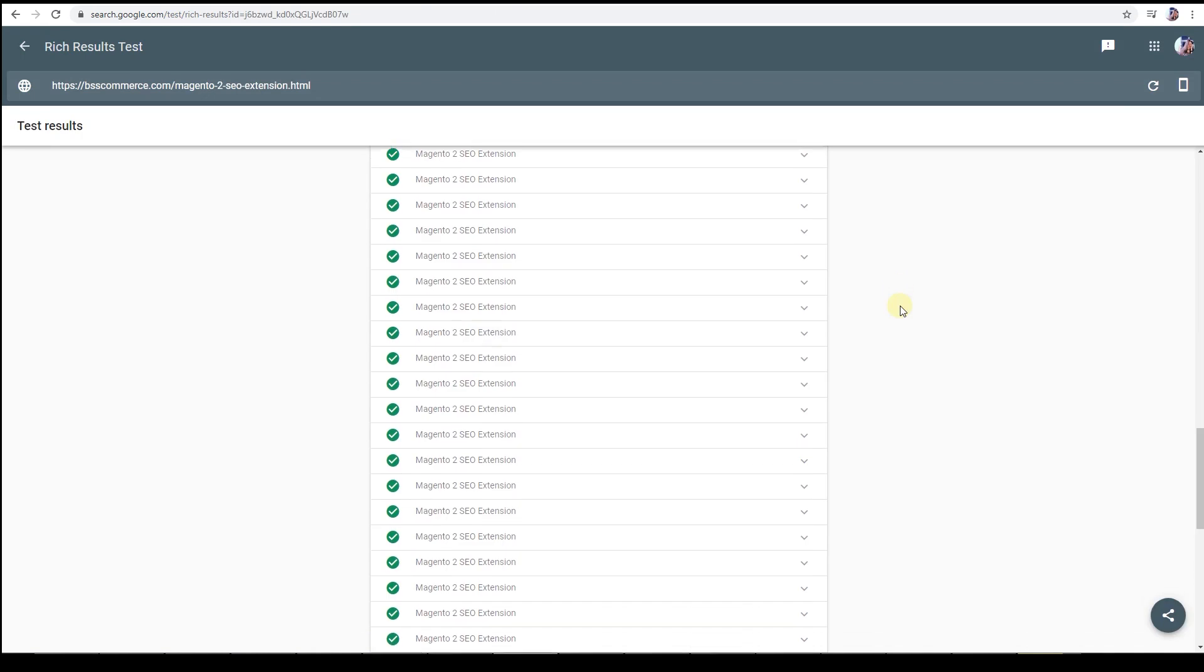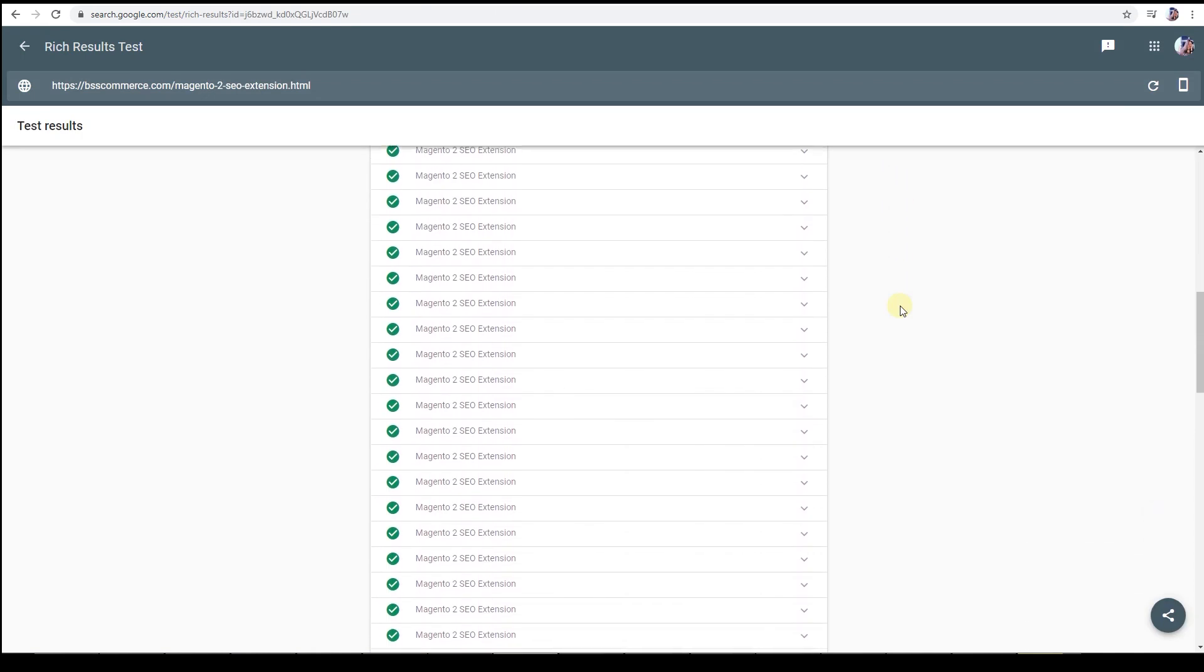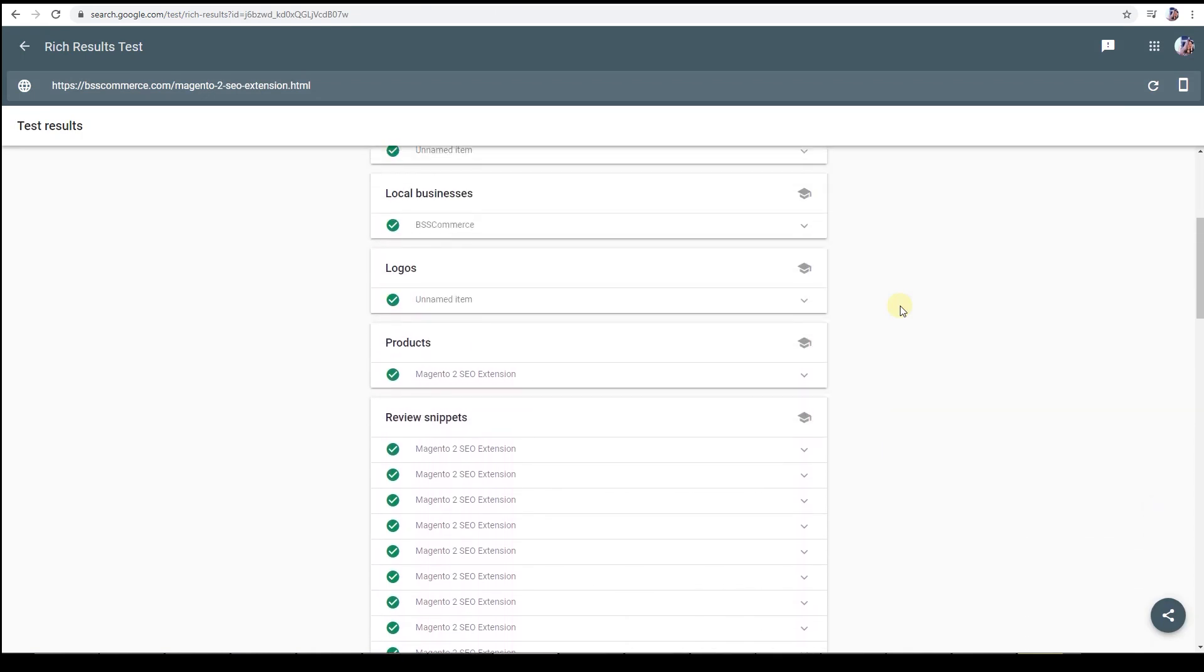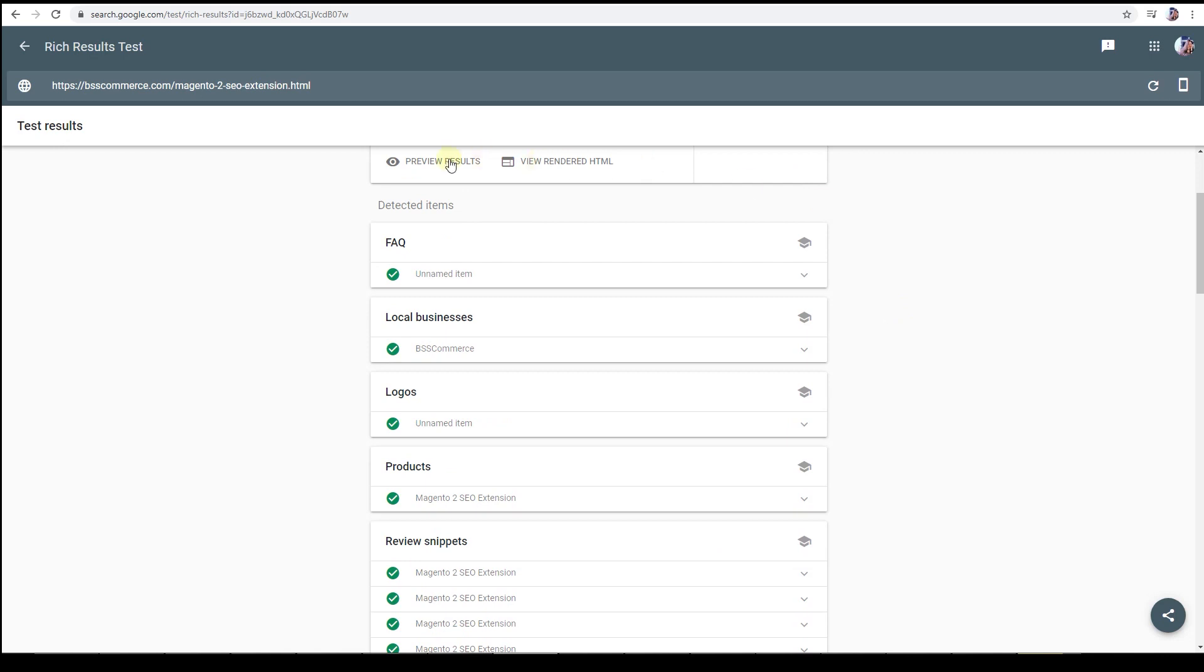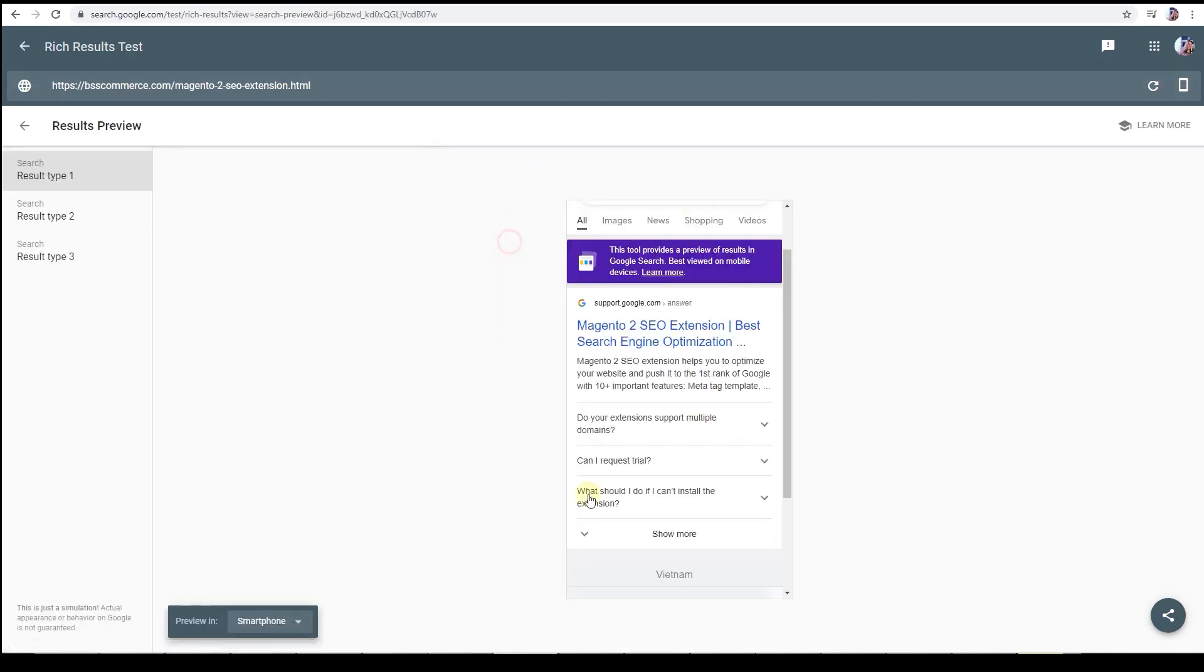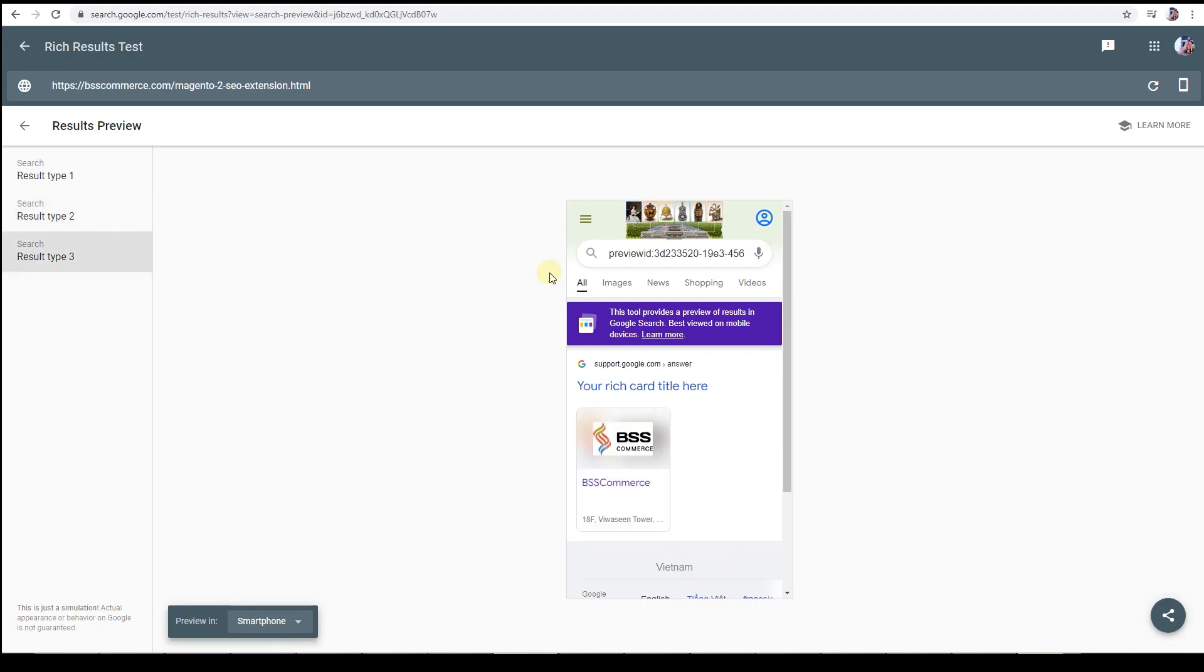The process will take a while. Then you'll be rewarded with all information regarding your settings for marked up data. Click on preview. You can see some versions of your URL when customers search for the keywords that you rank for.